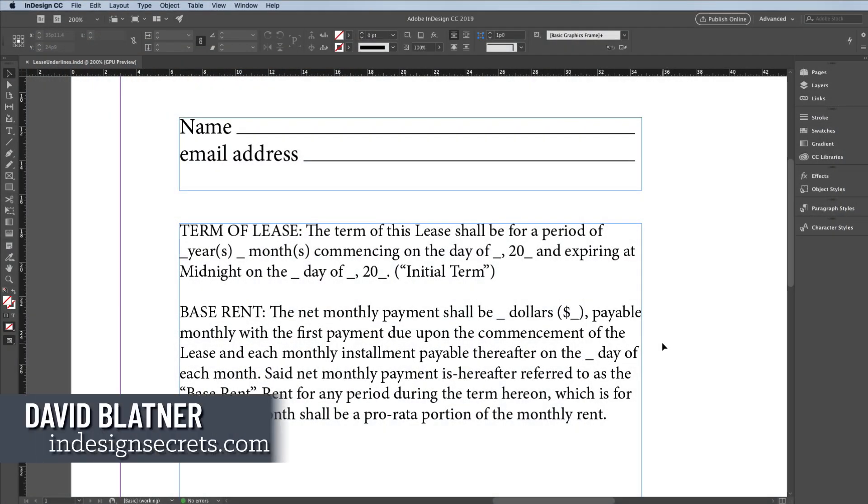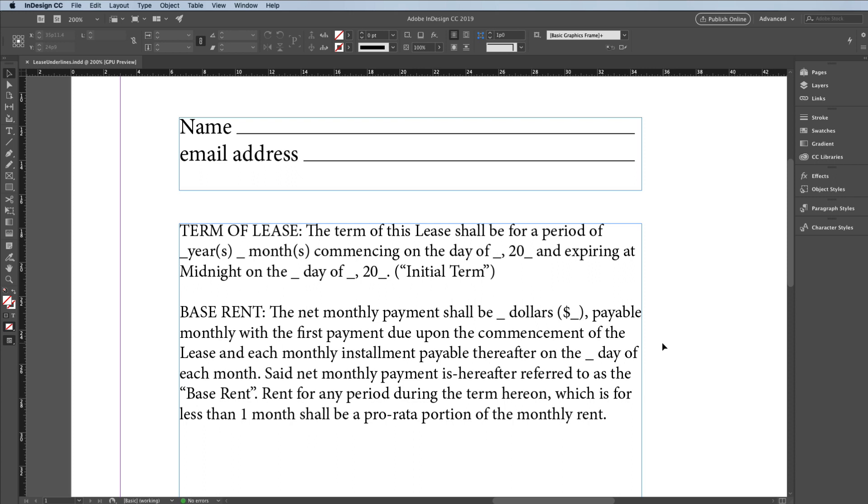Hi, I'm David Blatner from InDesign Secrets, and in an earlier movie, I showed my favorite way to make underlines for form fields like these up here. If you haven't watched that movie, there's a link in the notes below that you can use.